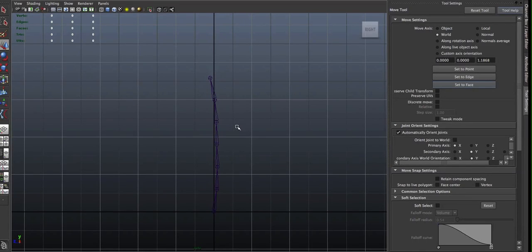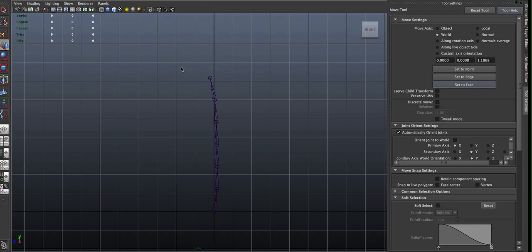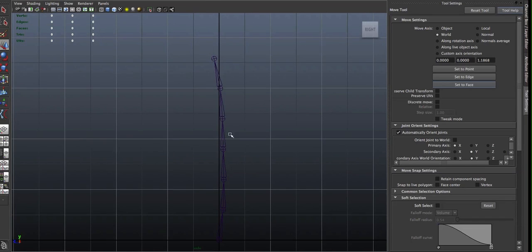The Spline IK Handle Tool works pretty much just like the IK Handle Tool, except for the fact that it actually creates a curve to assist in the control of the joint chain.